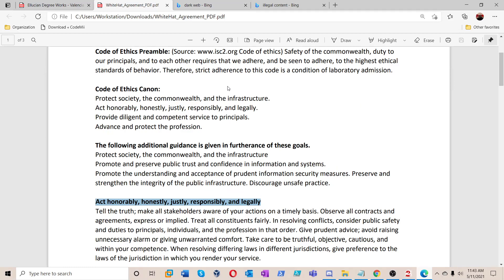I have a white hat agreement form here. The reason I'm making this video is for educational purposes only — to help inform and prepare people, and to help them understand what cybersecurity is. You should act honorably, honestly, justly, responsibly, and legally. Hacking someone else's information system without authorization is illegal, so don't go around hacking your neighbors or any device you don't own.